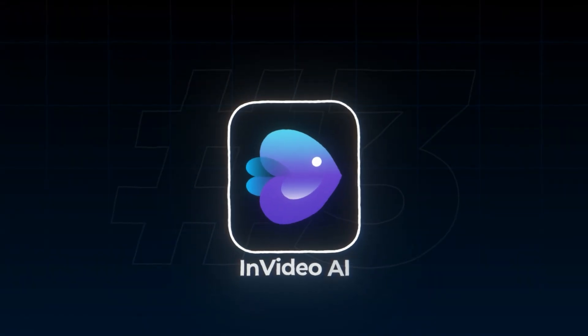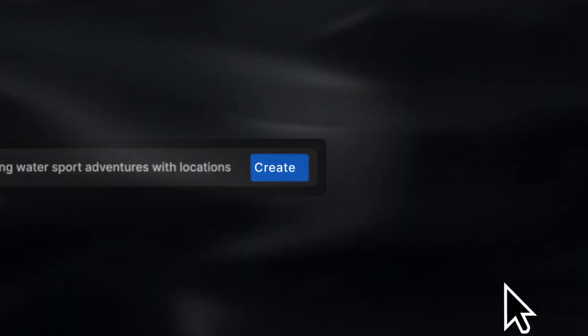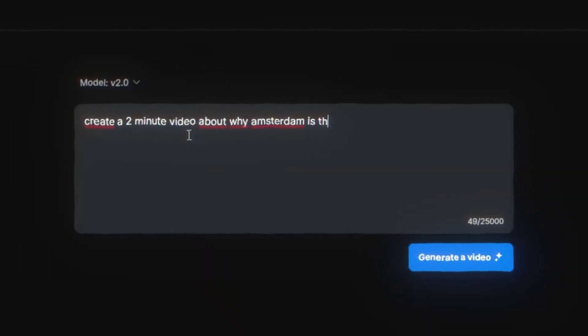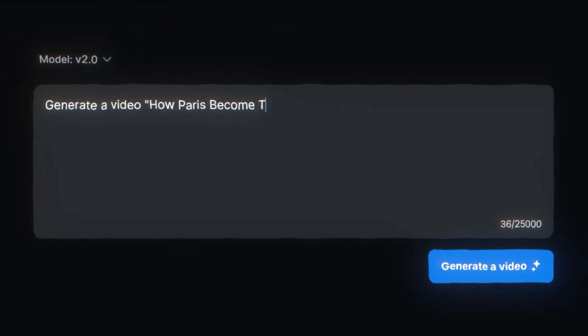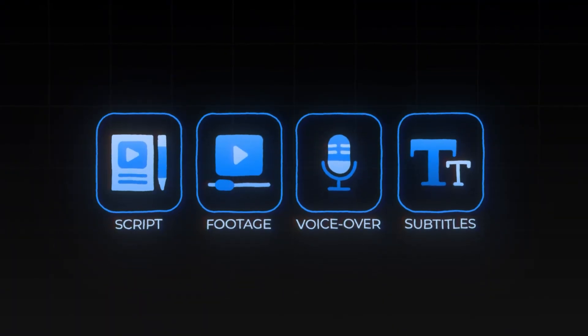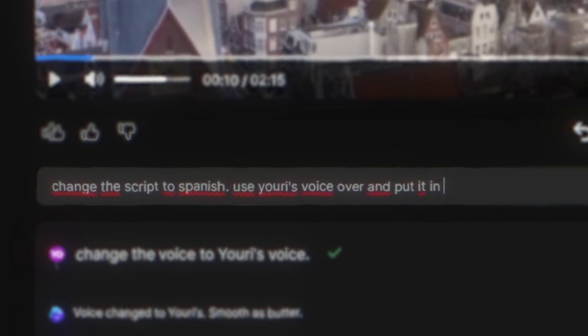Whereas the previous AI tools mainly saved you time, this next one can make you a bunch of money. In fact, it's currently making me around $5,000 every single month. This AI is a full-fledged AI video generator that quite literally does all the work for you. Just by entering a prompt, it can create a full video with a script, voiceover, and video footage. Tell it to make a video about how Paris became the city of love, and it will do just that. From there, you can customize anything you'd like — the script, the footage, the voiceover, the subtitles, anything. And the good part is, you don't need to learn video editing in order to do so. You can customize anything simply by telling it what to do.